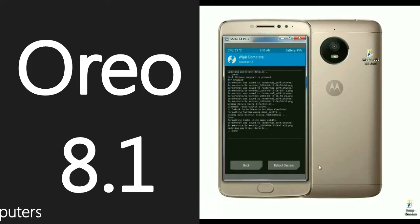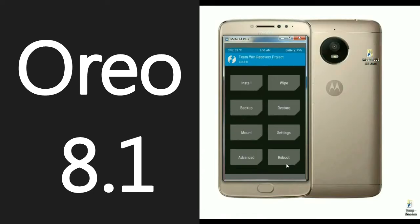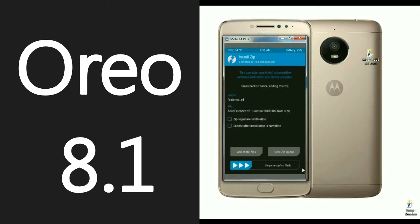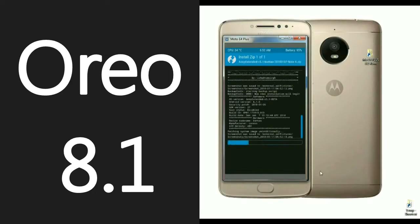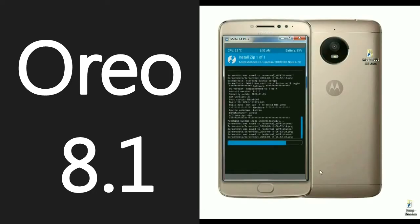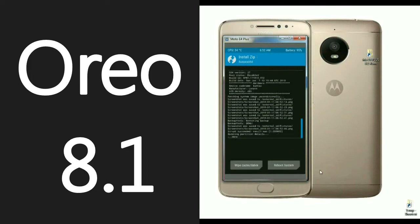Then we have to go back to install the ROM. Click on back. It appears again at the home screen. Select install, select ROM, and simply swipe right to install. Friends, the ROM was successfully installed. Then we need to go install G-Apps.